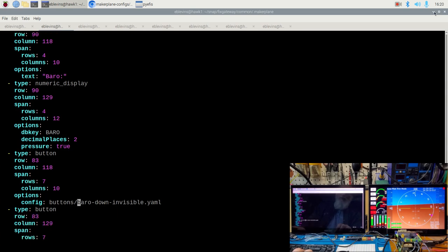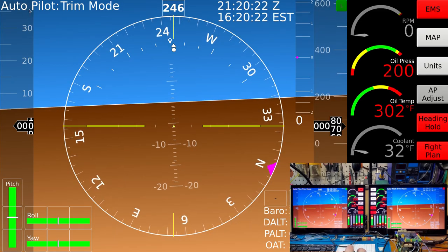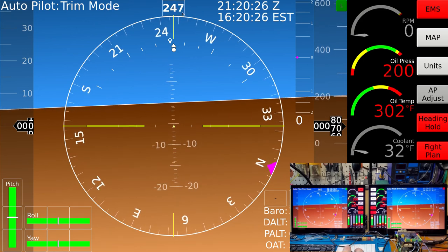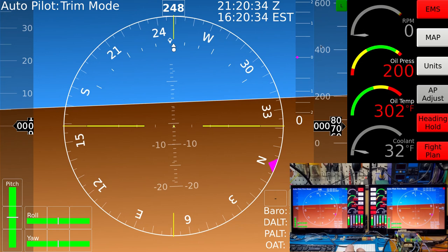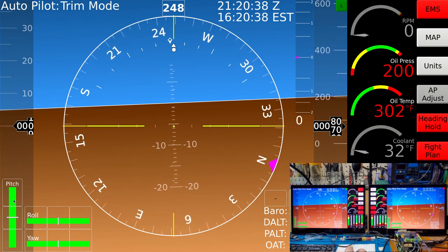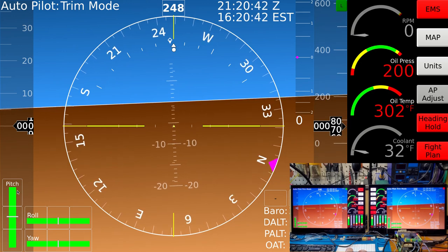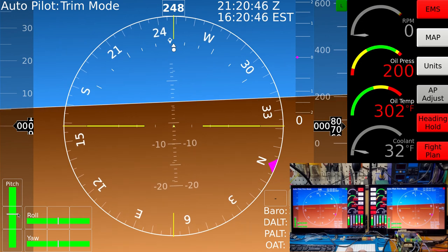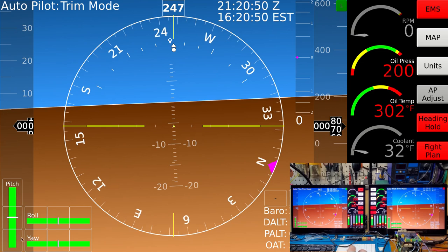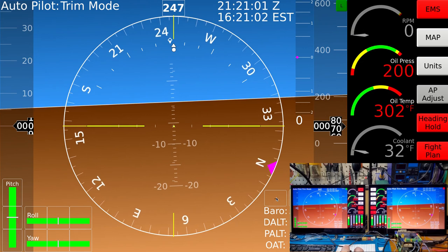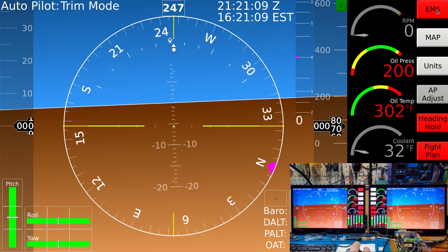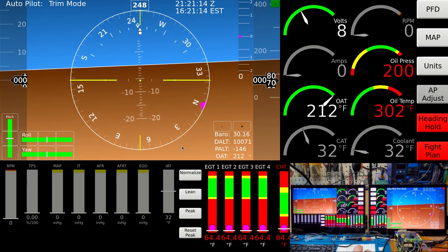There are quite a few instruments that make up the whole virtual VFR section: autopilot mode, heading, AHRs, time, vertical speed indicator, altimeter, air speed indicator, touch screen buttons, trim control display, barometric pressure, density altitude, pressure altitude, and outside air temperature. All of that makes up this INCLUDE instrument. When placed on another screen, you get all the exact same components just scaled to the different size you decided to place it in.